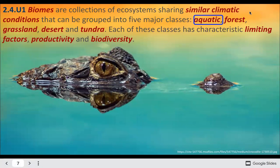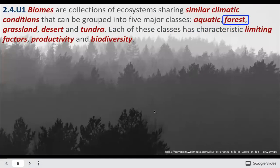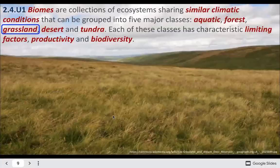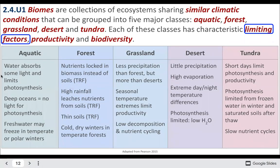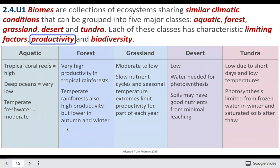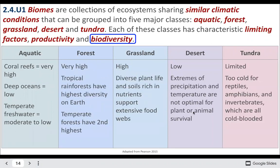We can have aquatic or water-based biomes, forests, grasslands, deserts, and tundra — basically areas above treeline. We can look at different factors associated with those biomes. You don't necessarily have to memorize all of this information, though you should know in general how a forest differs from a grassland, differs from a desert, and how productivity of deserts is so much lower than areas like forests or coral reefs.